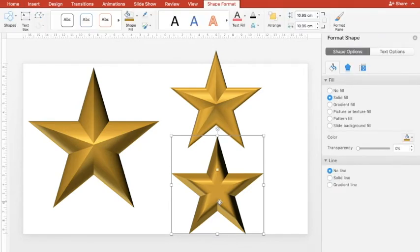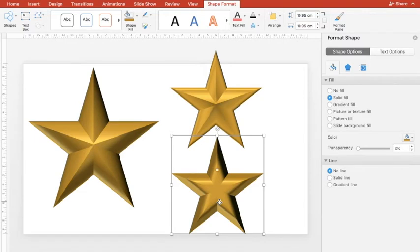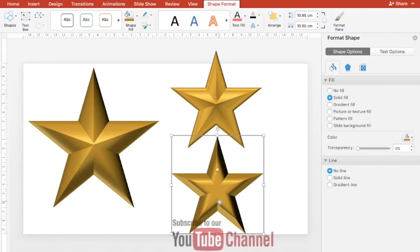I hope this tutorial will be useful and instead of using boring two dimensional stars, from here onward you will start using some realistic three dimensional stars in your presentations to wow your audience.